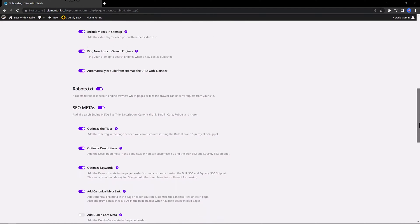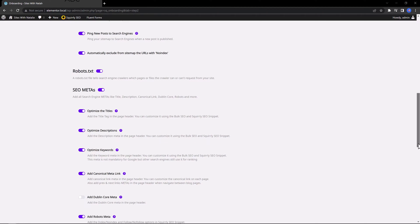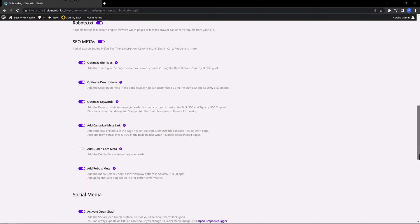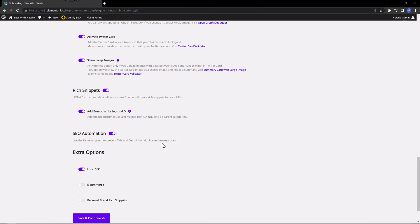There are also features to enable meta tags for your titles and descriptions and to optimize keywords. You also get SEO automation enabled by default.